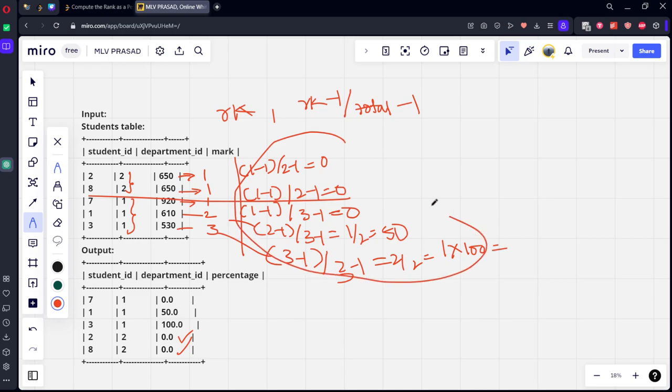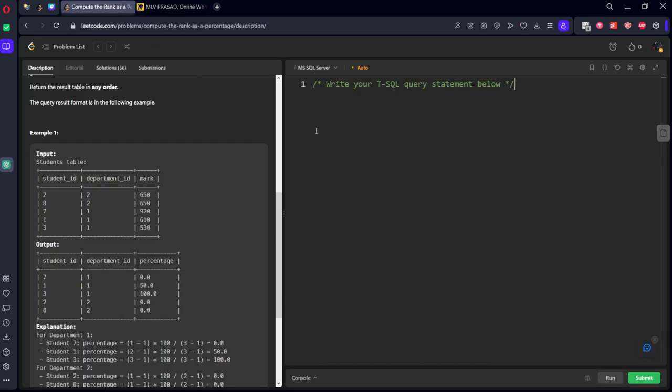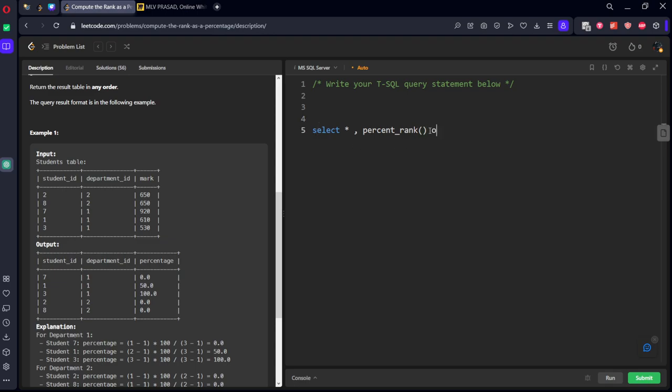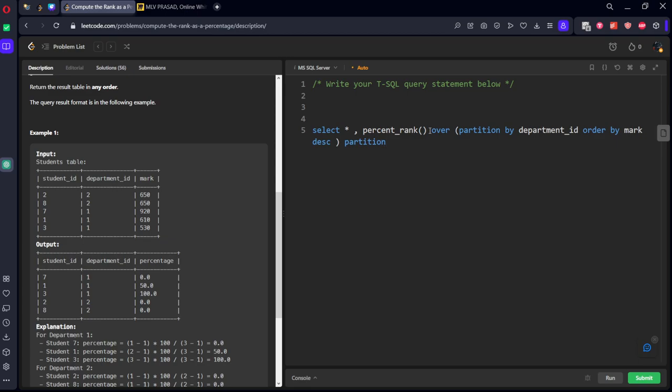Instead of creating like this, we can directly use the percentage rank window function to get it simply. Let's see it. First of all, select all, comma, percentage_rank over partition by department_id order by mark in descending, order by mark in descending. Let's call it as pr from students table.